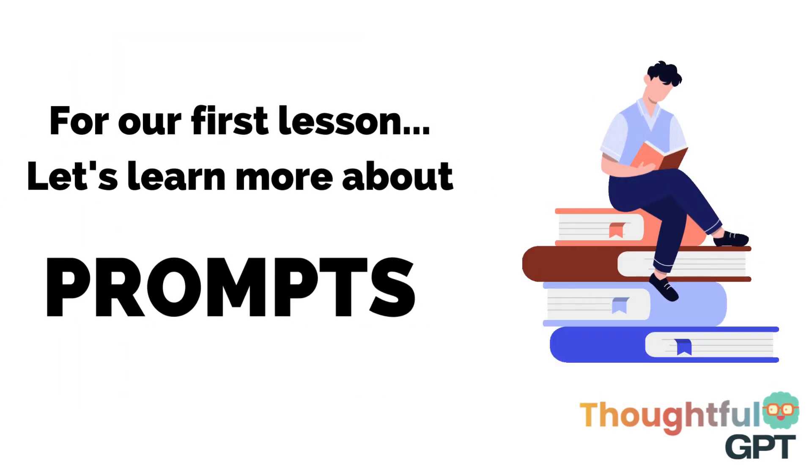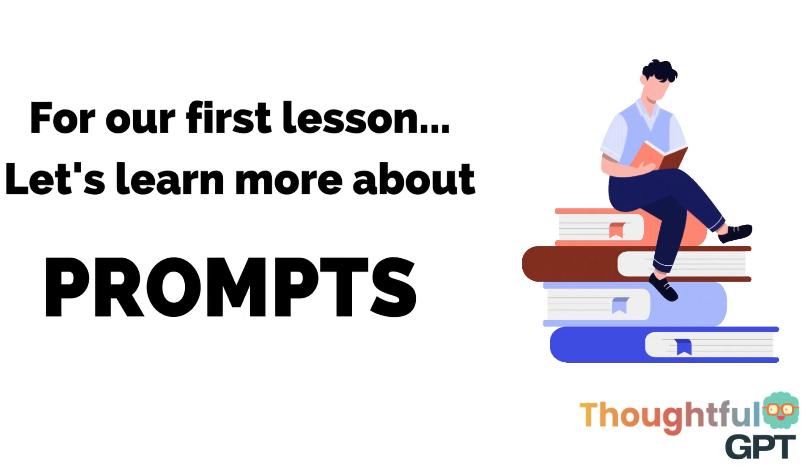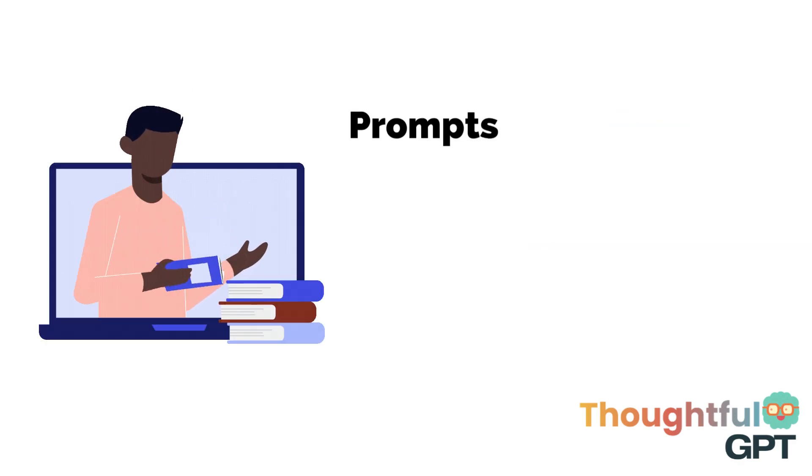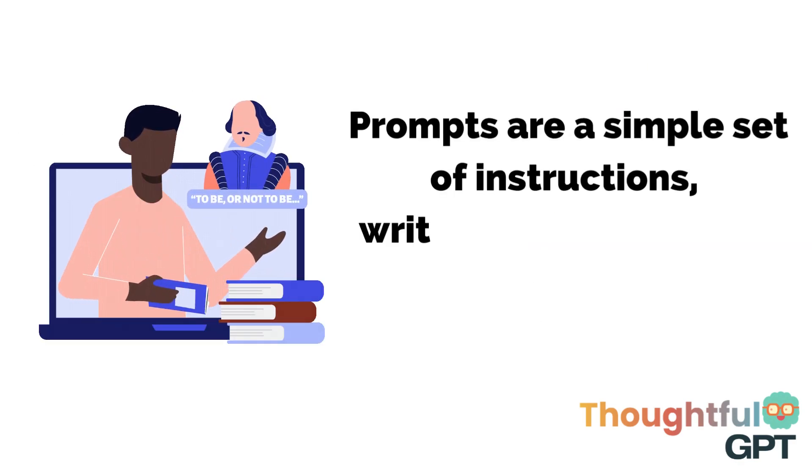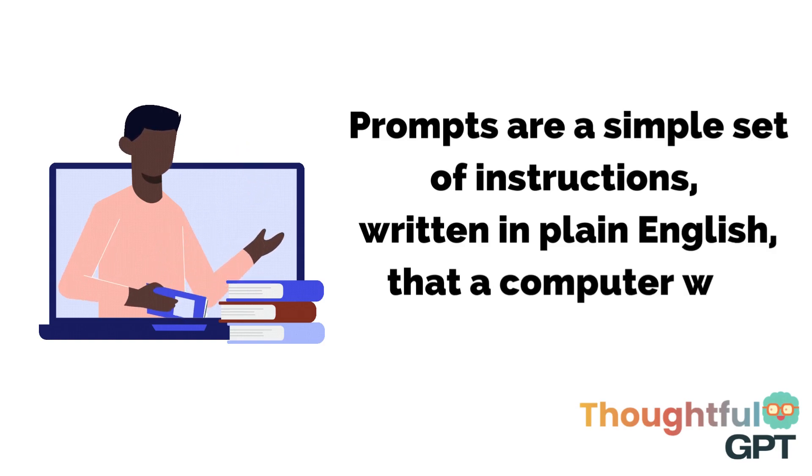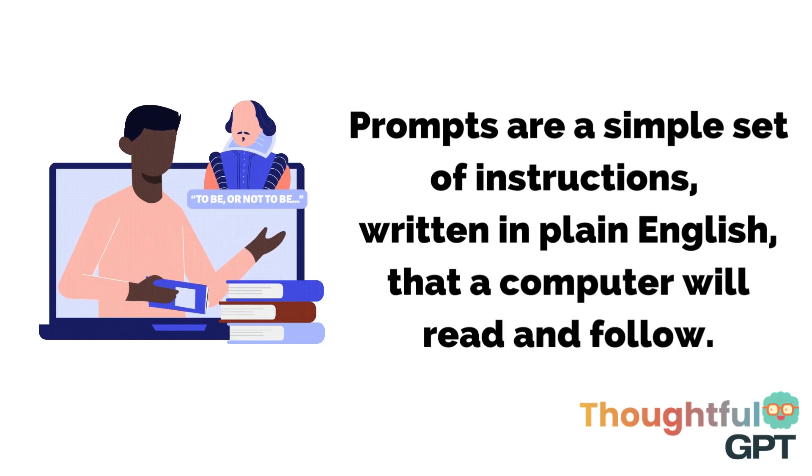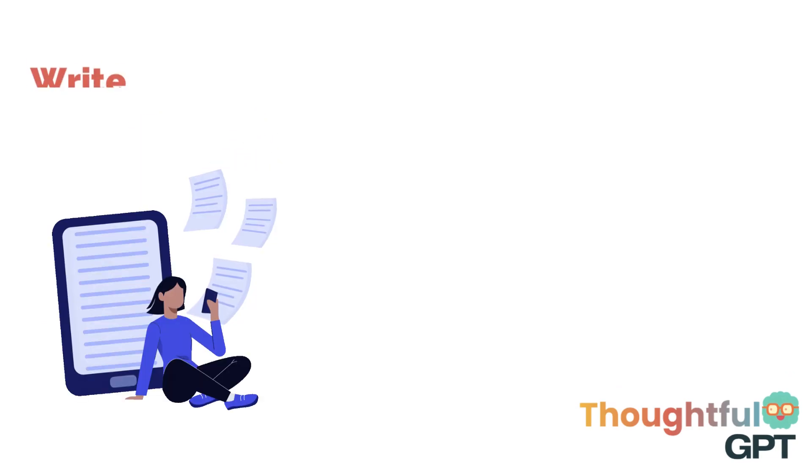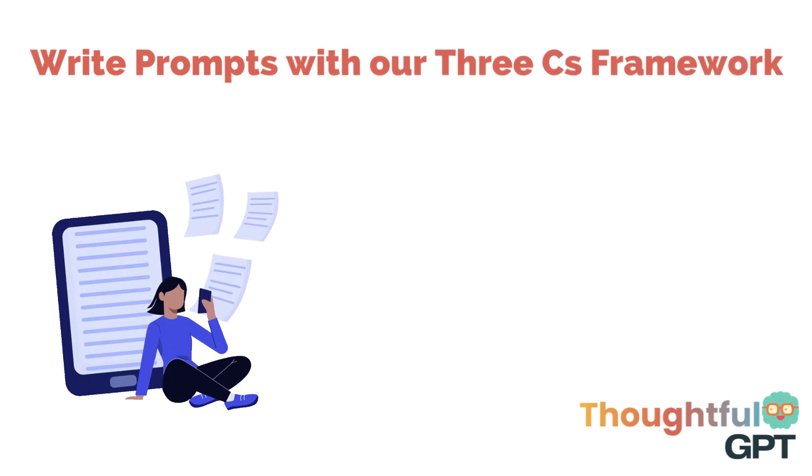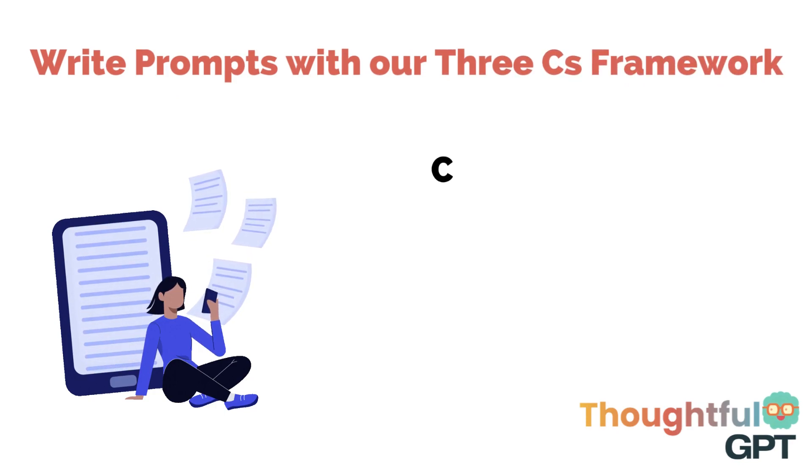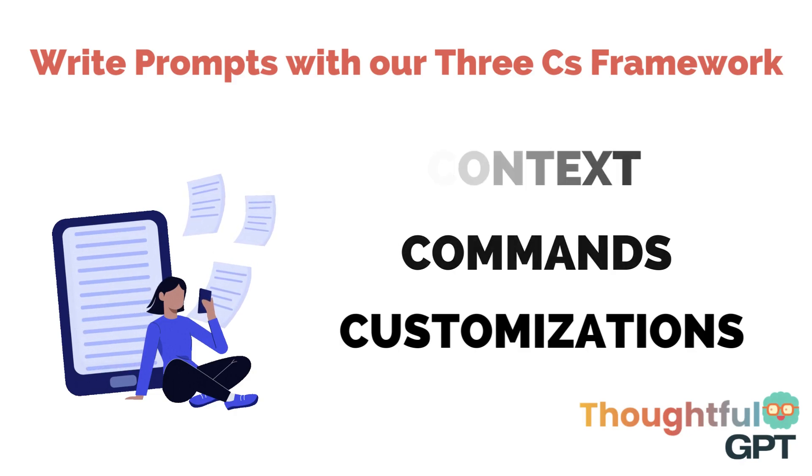Let's talk about creating prompts, one of the most important elements for making the most of Thoughtful GPT. Think of a prompt as a simple set of instructions written in plain English that a computer will read and follow. We recommend our three C's approach to creating effective prompts: context, command, and customize.